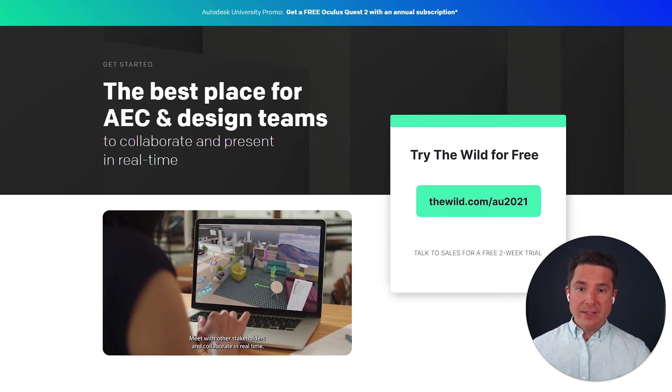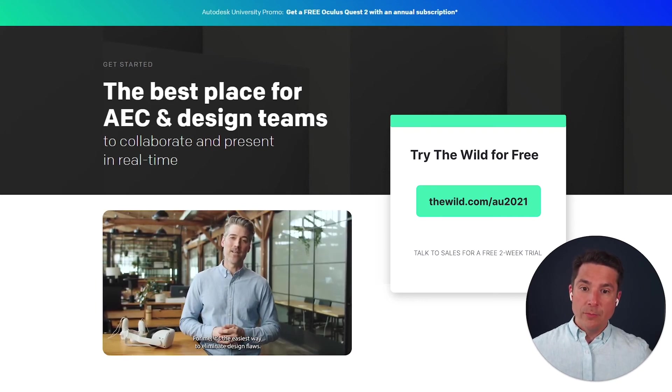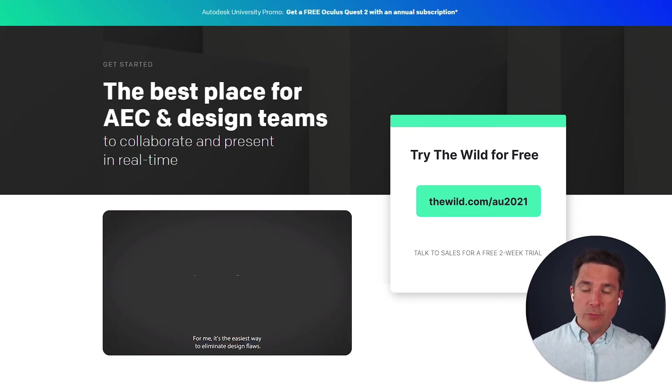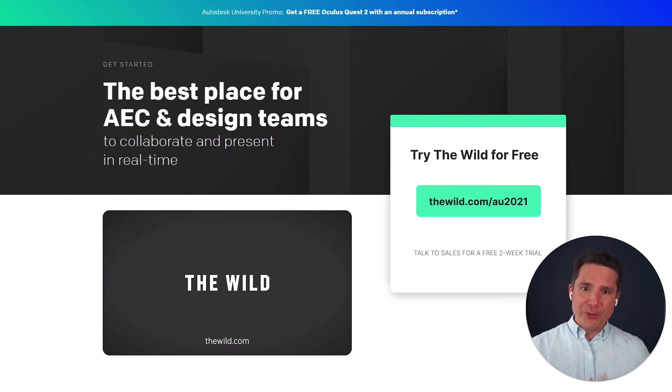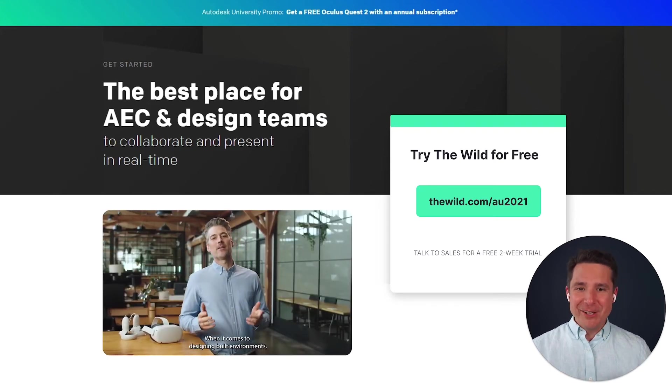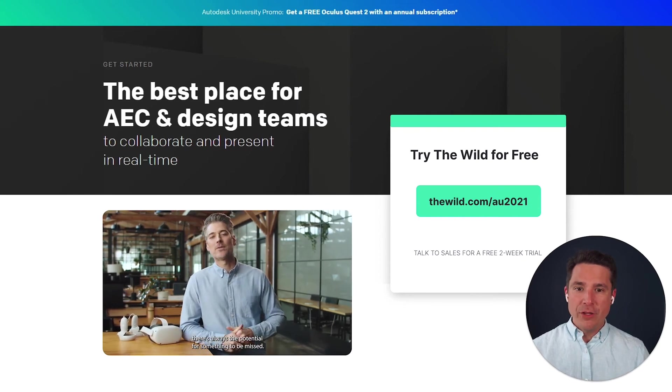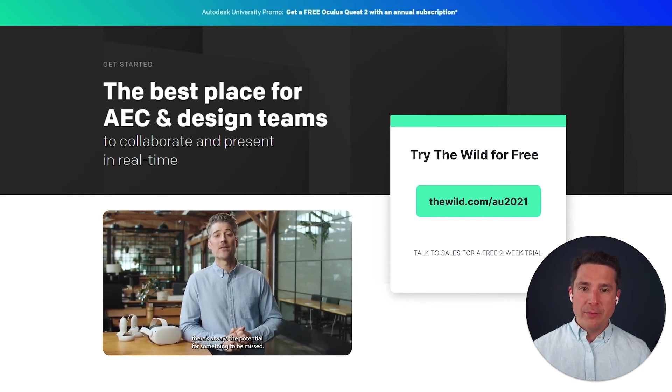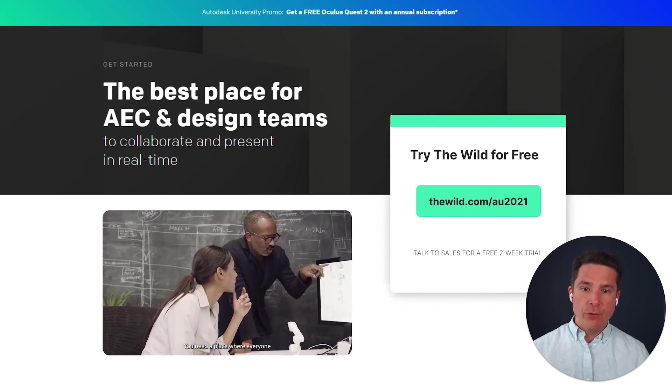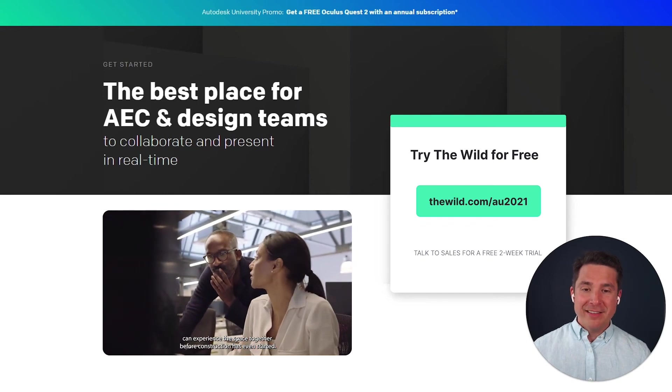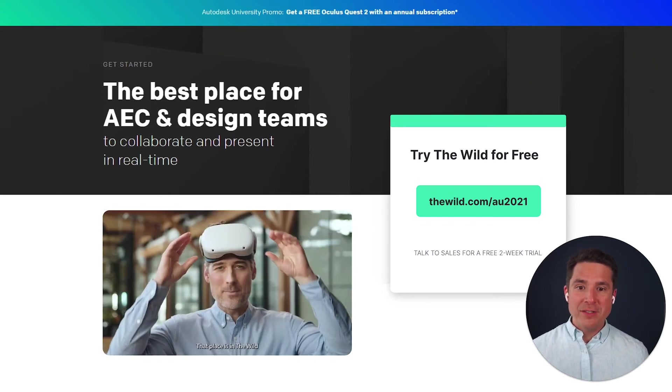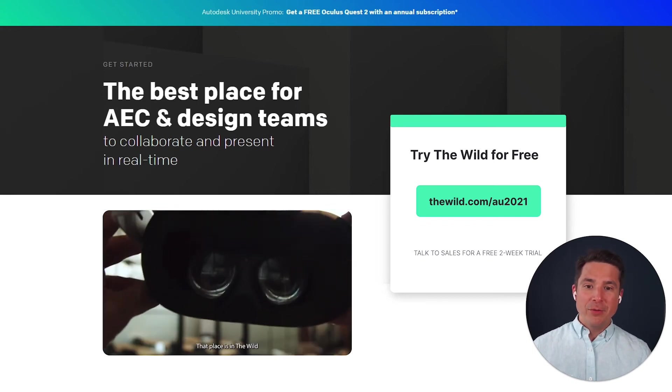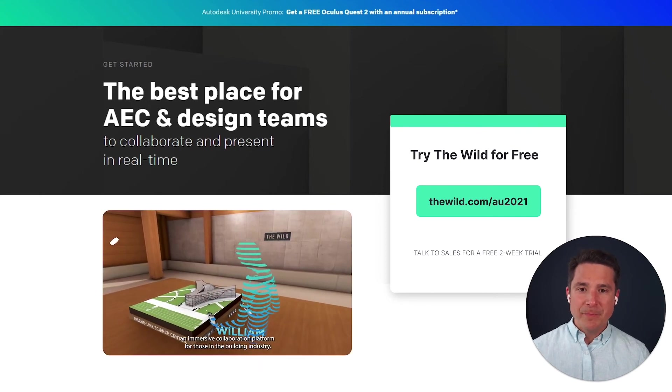We actually have a presentation on Thursday specifically on Revit. And AJ will be diving into that whole workflow and our recommendations around optimizing content for virtual reality. So please attend that or check out the video after the conference, and you'll be able to see details of how that all comes together.